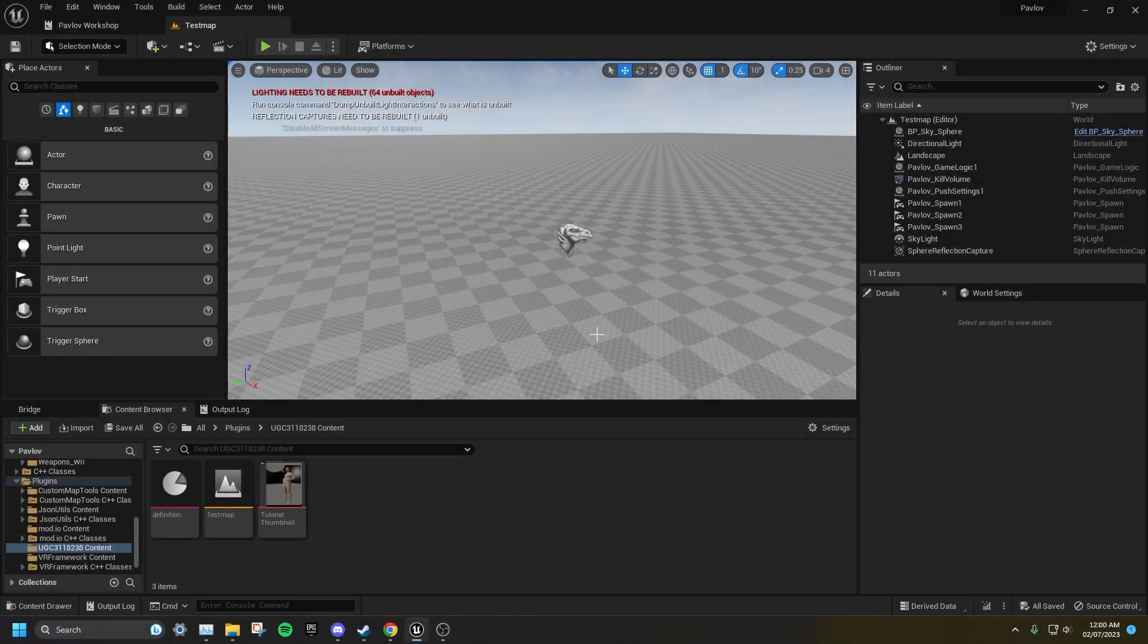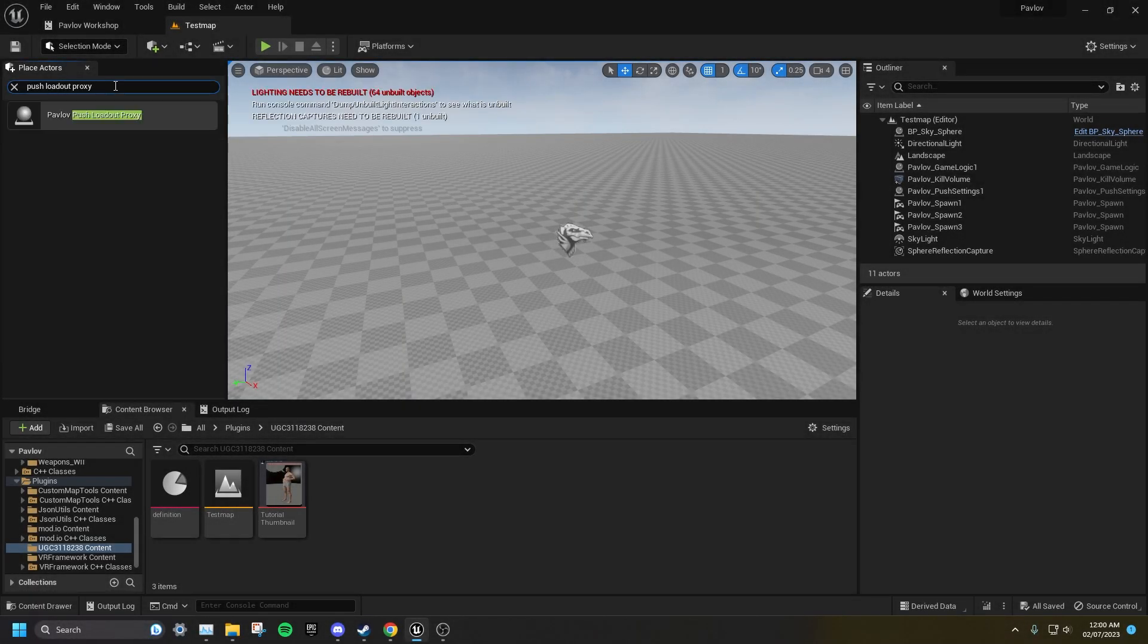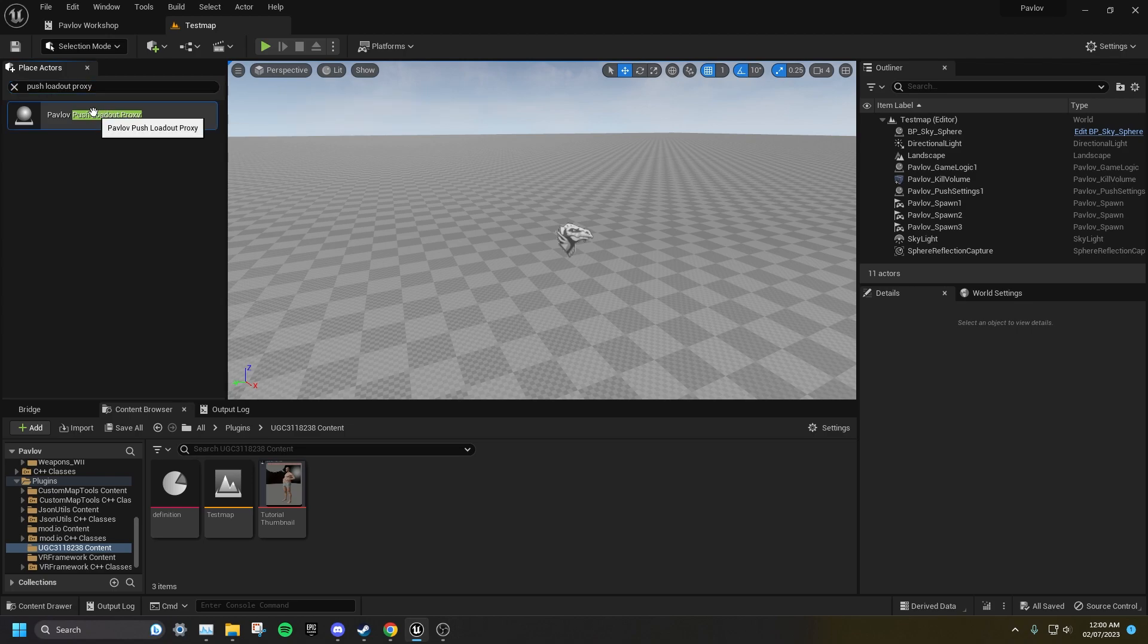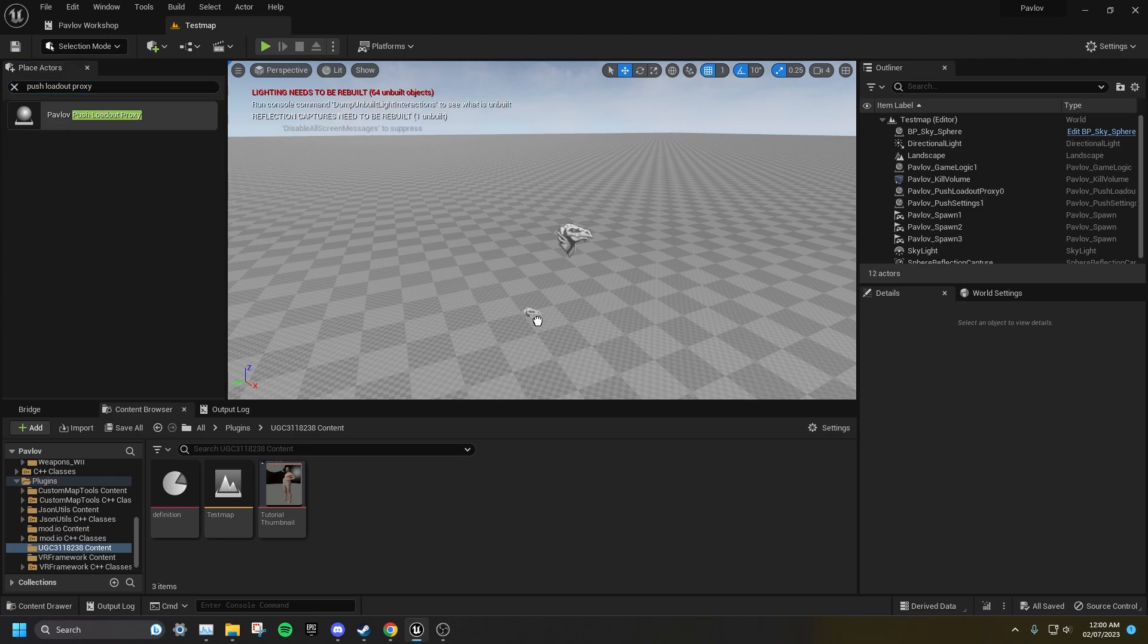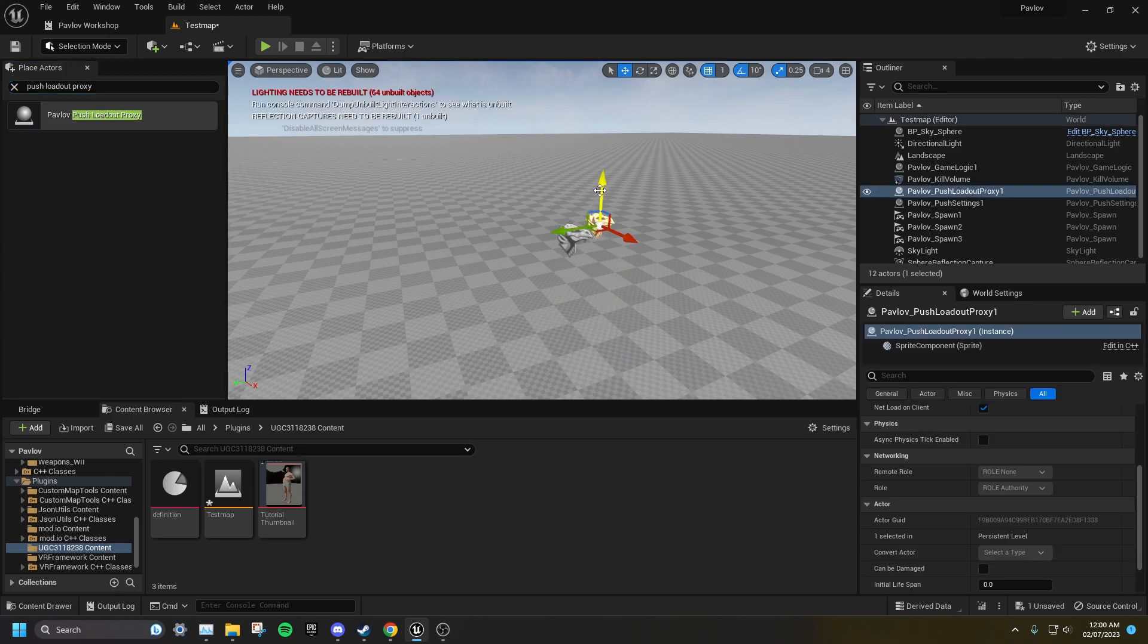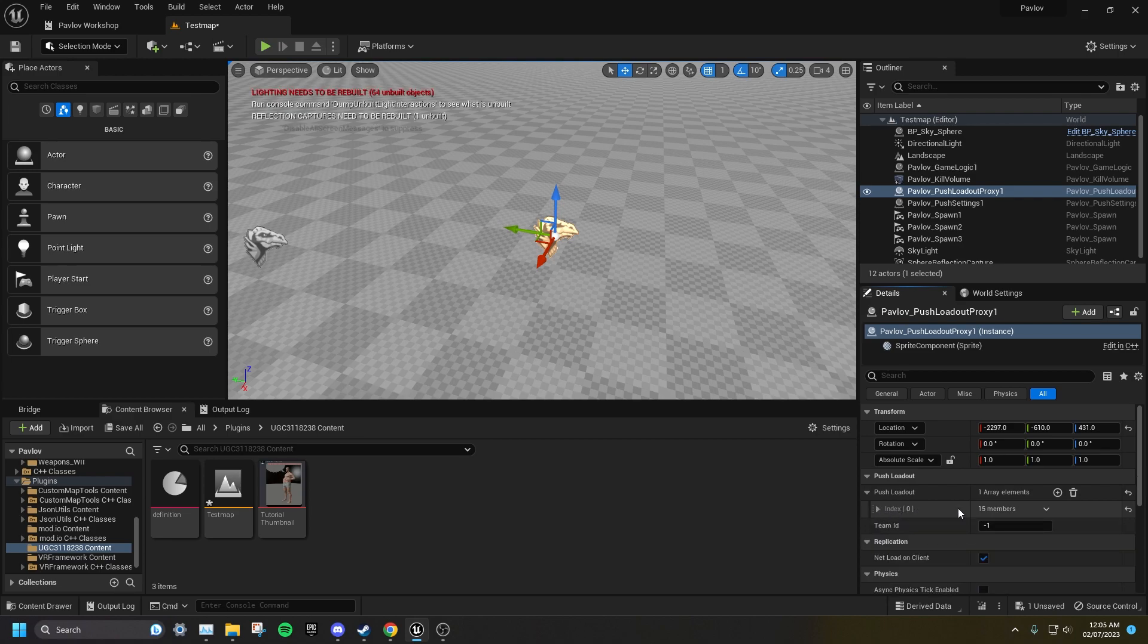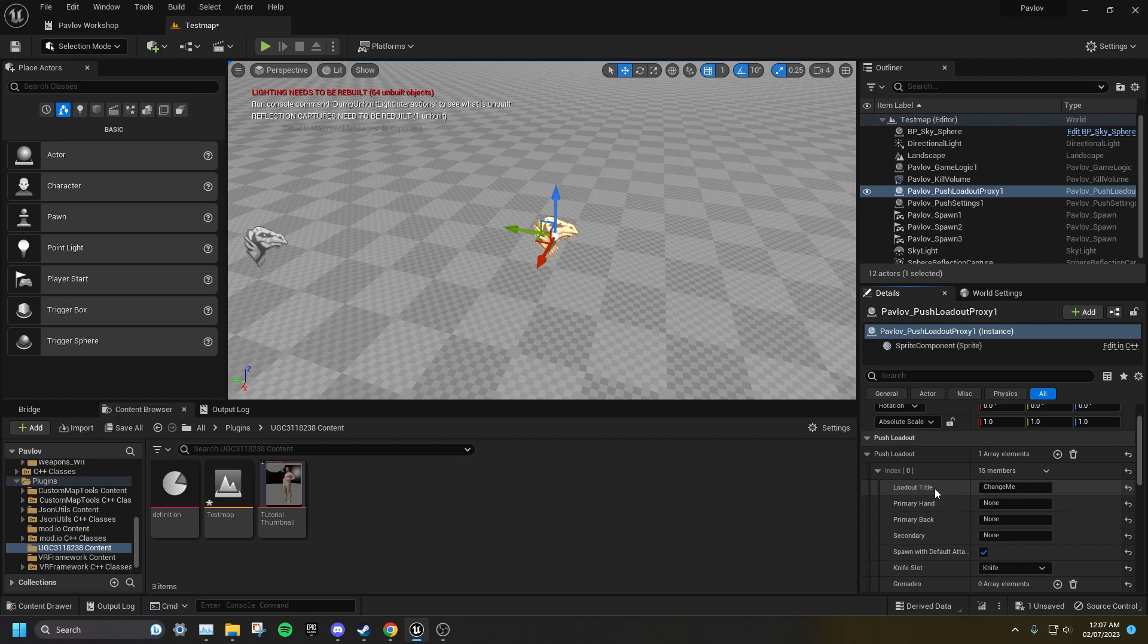In the left search bar, search for Push Loadout Proxy and drag one into your level. You can add a loadout by pressing Add Element. For the sake of this tutorial, I will only be using one. The default maximum number of loadouts is seven, but you can increase this with custom loadout rooms. The Loadout Title is the name that will appear in game for the class, you can change this to anything.